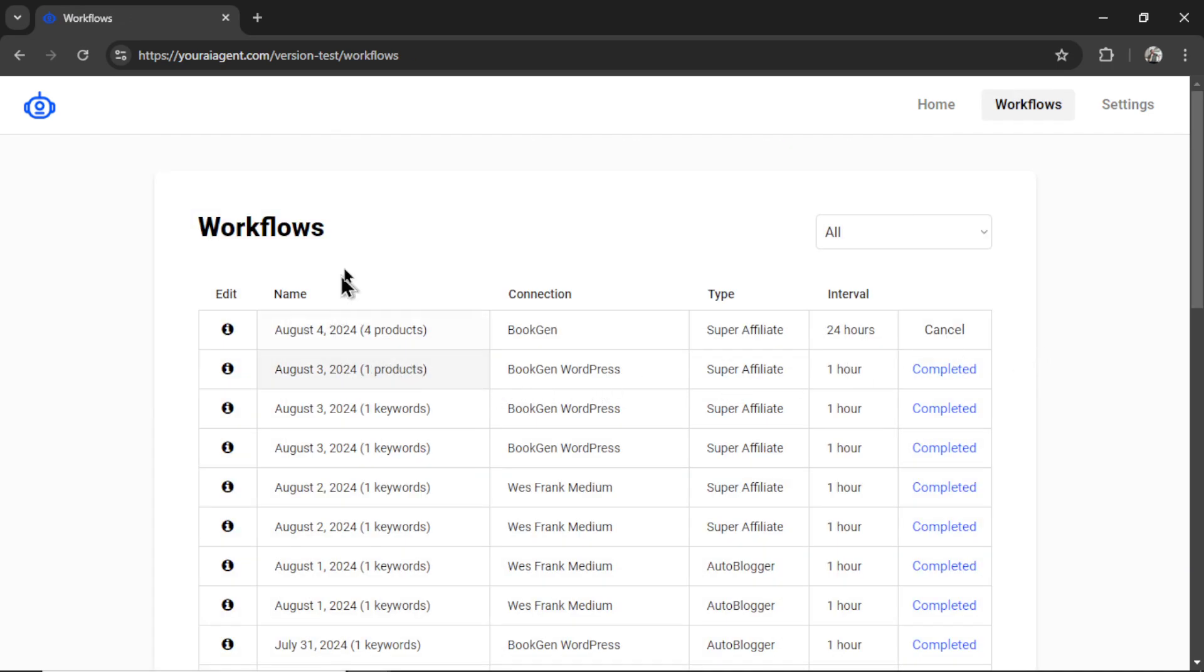It will drop you onto the workflows page. You can cancel this workflow at any point. See your interval. Remember, I'm posting one every 24 hours. The type is super affiliate. I can rename this workflow for internal purposes. I can also click on the edit button.